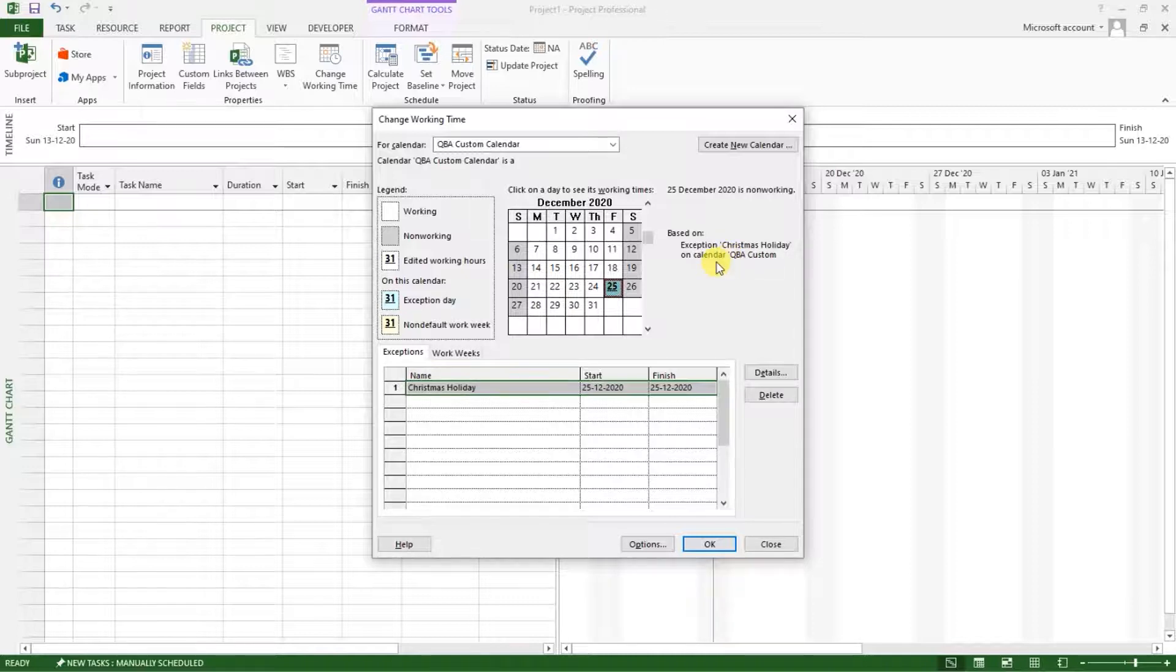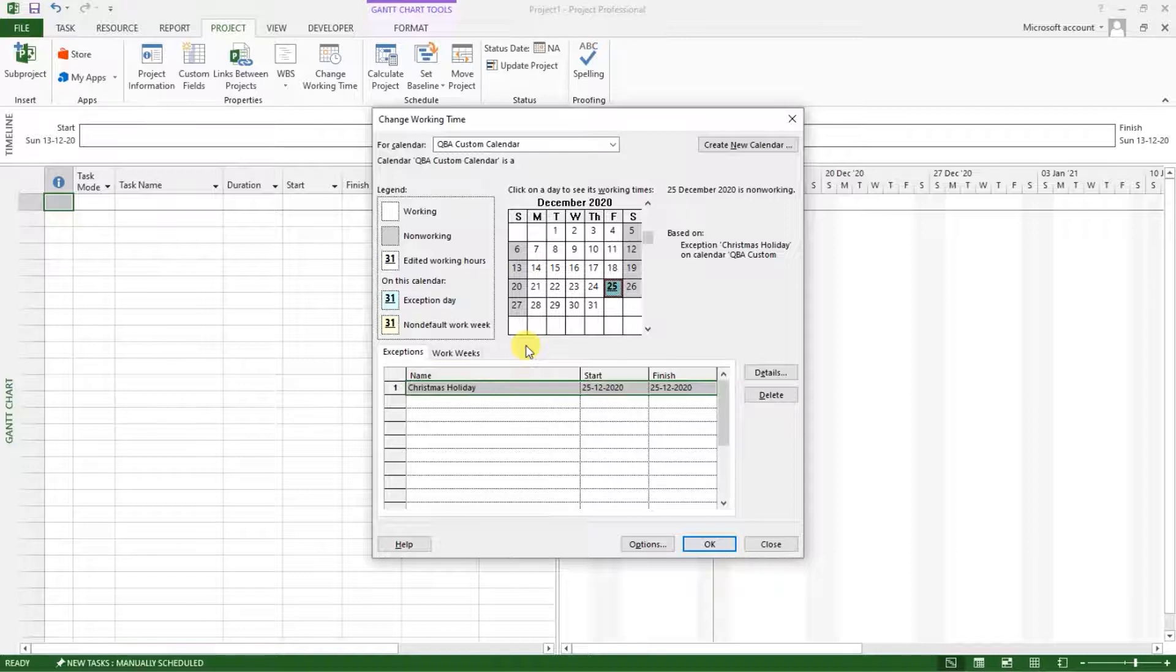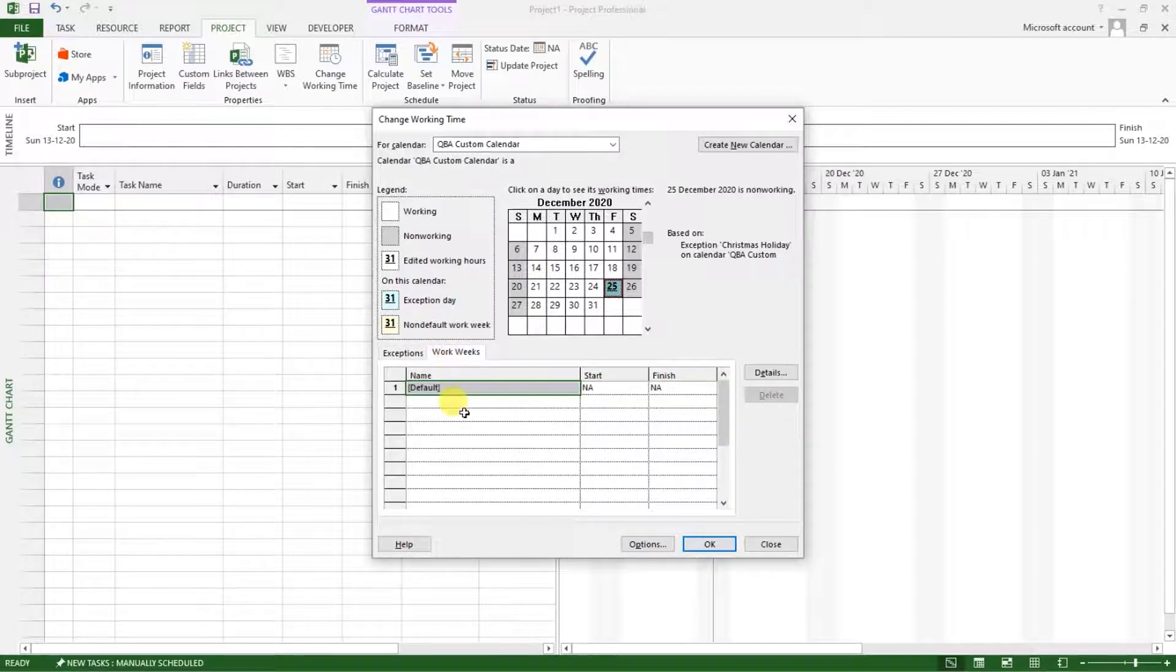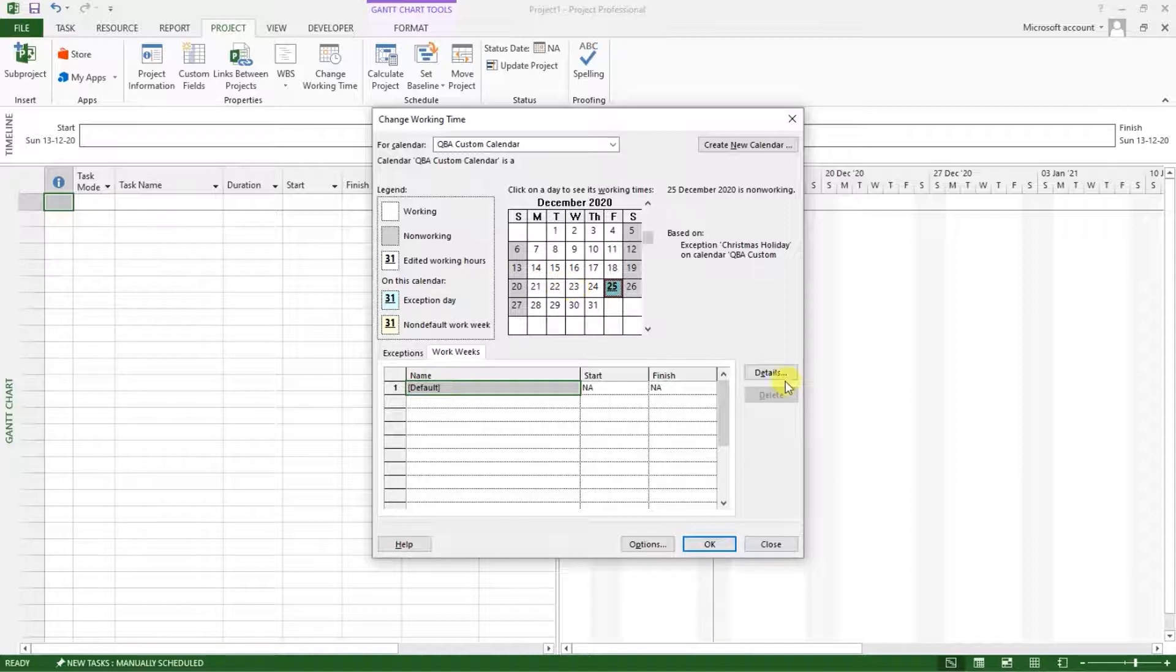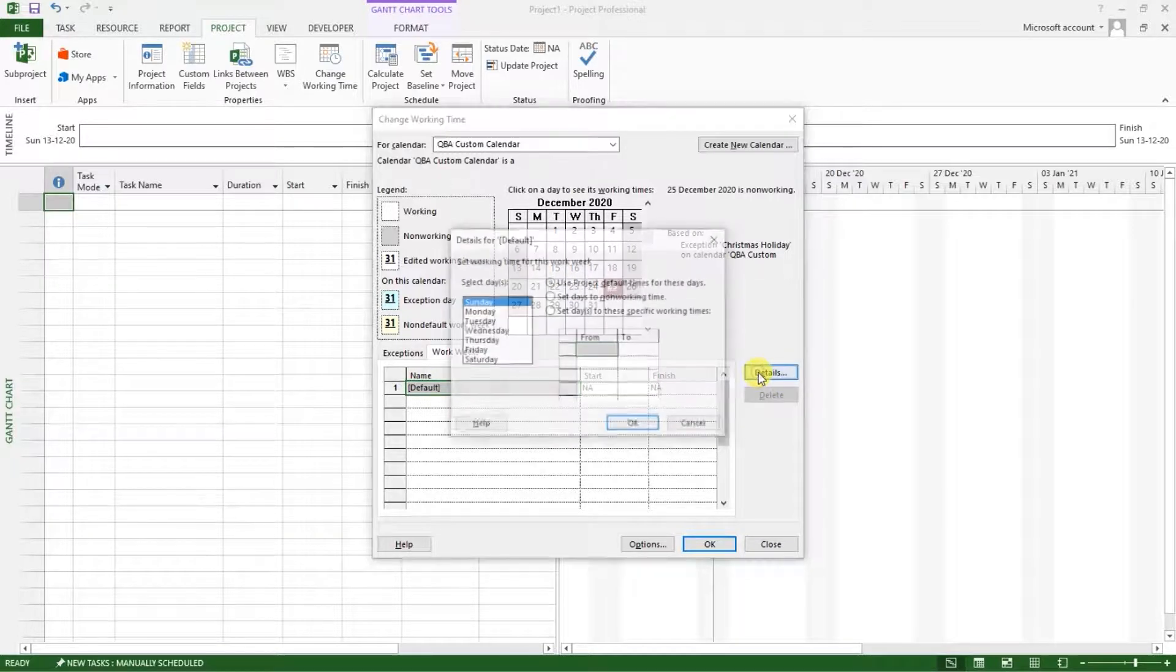Now let's say we, in our calendar, we want to work on weekends. So I want to set Saturday as a working day, but not a full working day. Maybe we are working from 8am to let's say 12 noon. So go to work weeks.